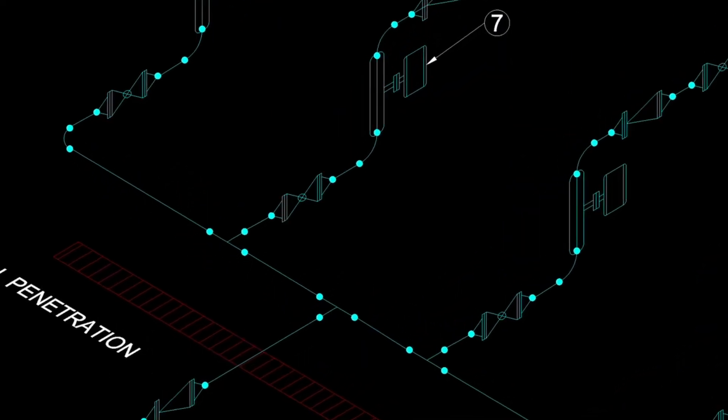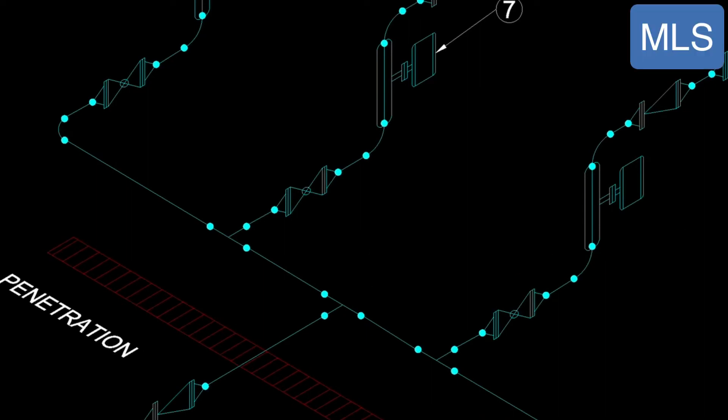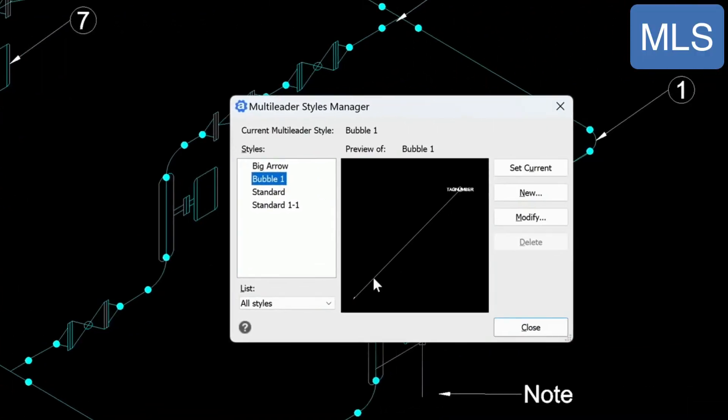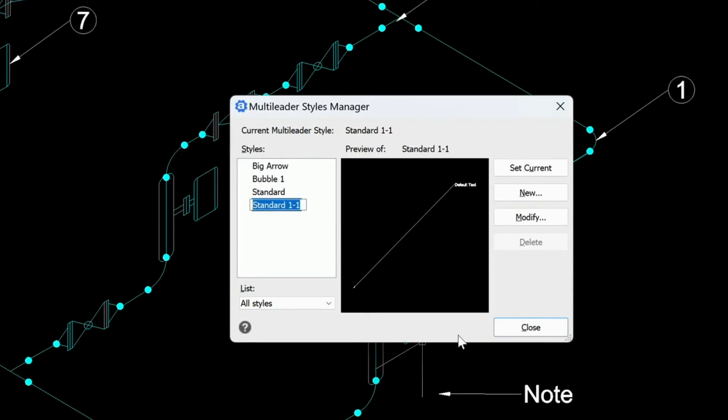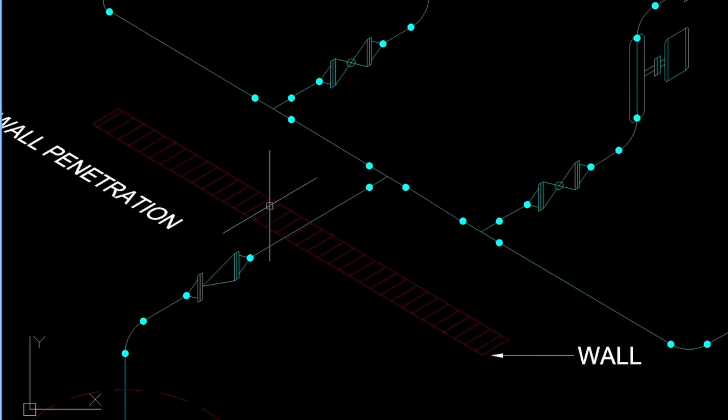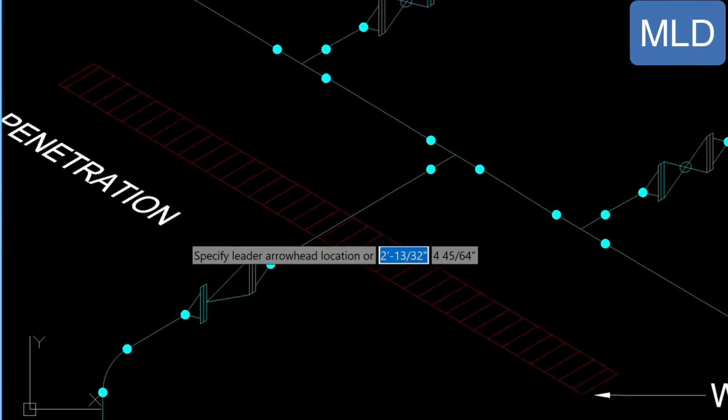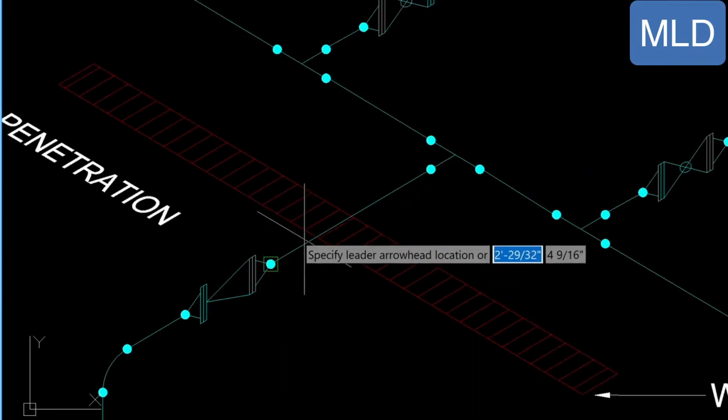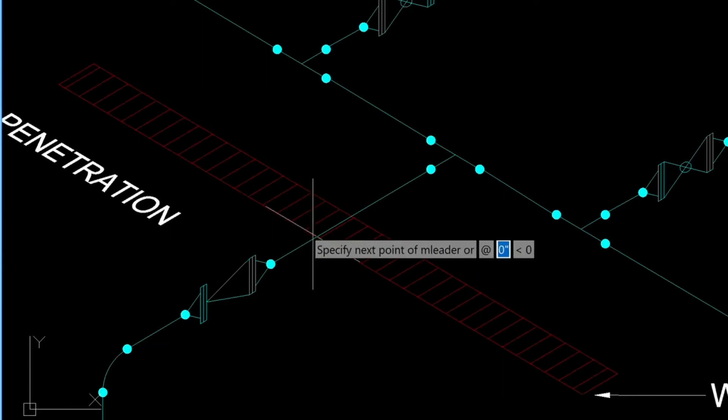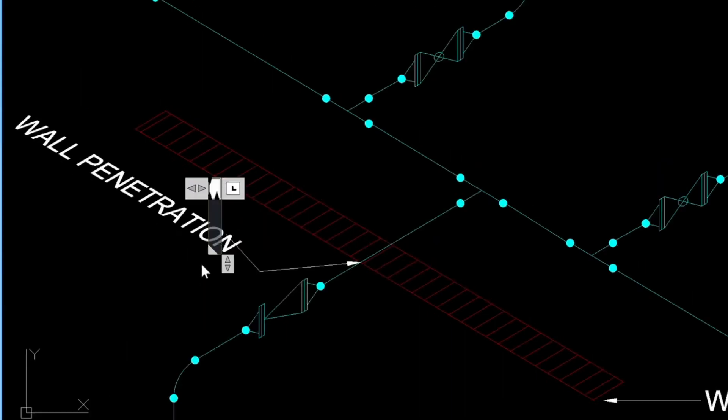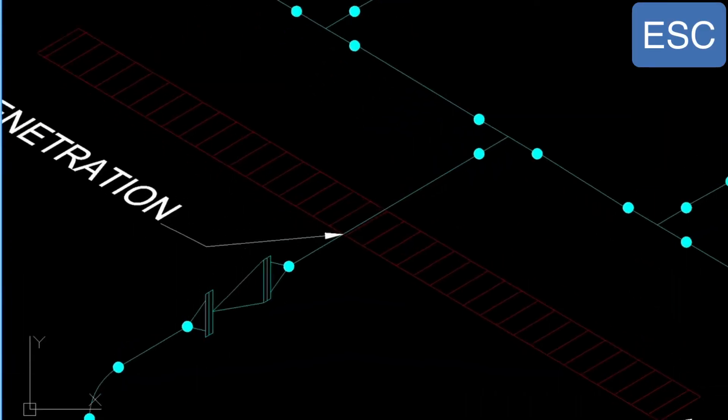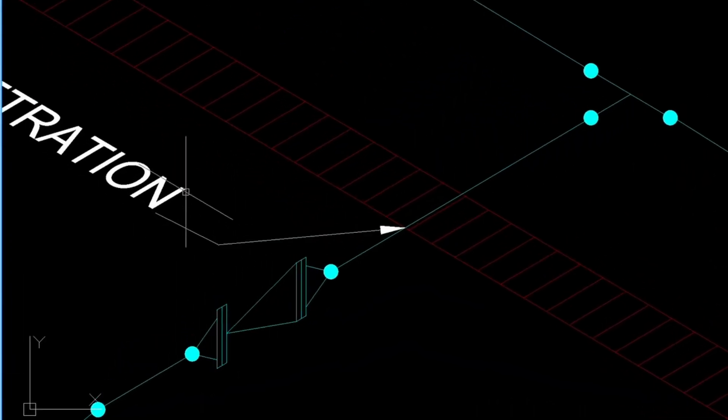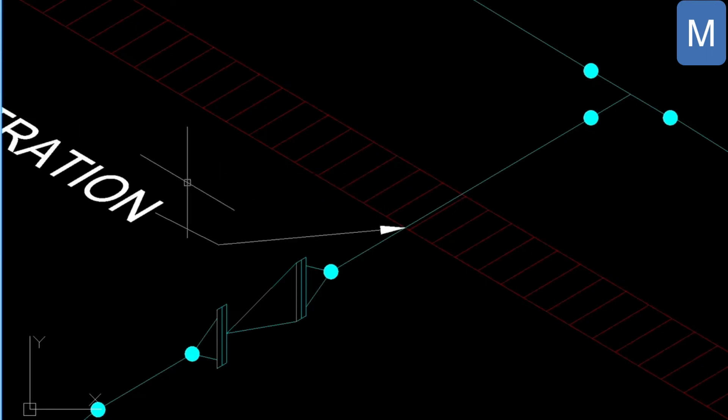And now I'm going to show you how to use the multiliter. So if we check our styles with the MLS command and double click on this one and close and go into our left view, type in MLD. And then here we can just choose the intersection here. Come down. And at this point, we don't want to put in any text. We just escape. And then we can just move this down like so.